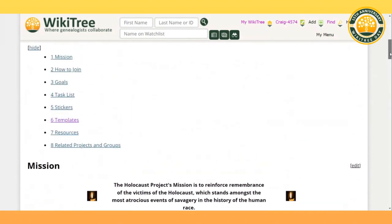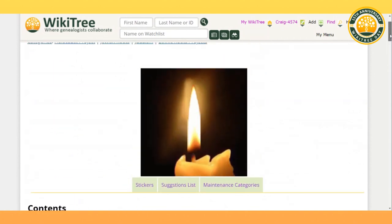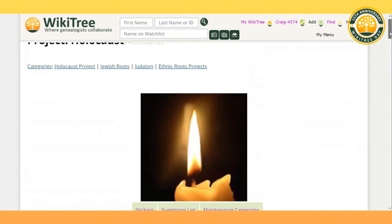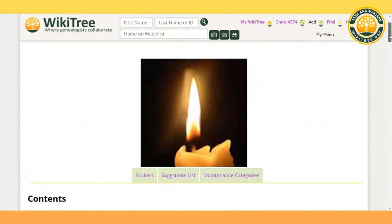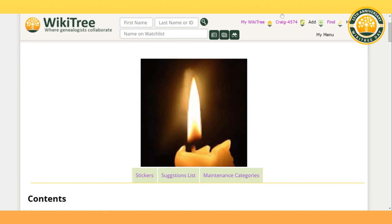I want to thank you for joining us for a quick tour of the Holocaust Project. We have a big task in front of us to add the 11 million into WikiTree by 2045, but with your help we can do this. Thank you and enjoy the rest of WikiTree Day.